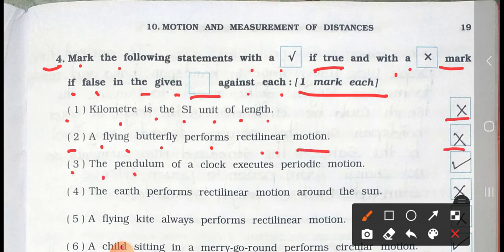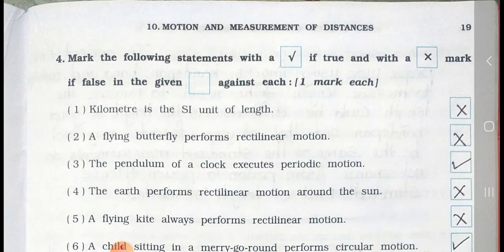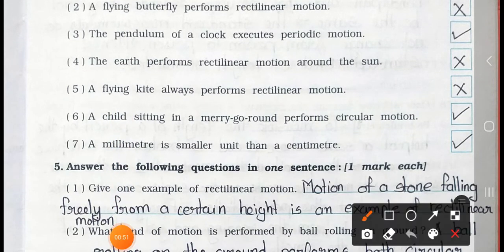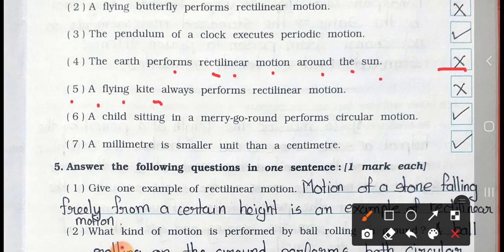Number 3: The pendulum of a clock executes periodic motion — it's true. Number 4: The earth performs rectilinear motion around the sun — it's false. Number 5: A flying kite always performs rectilinear motion — it's false.